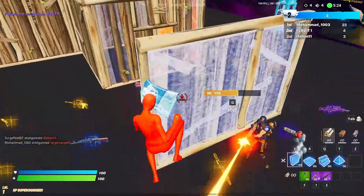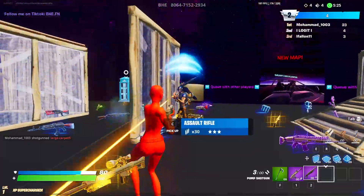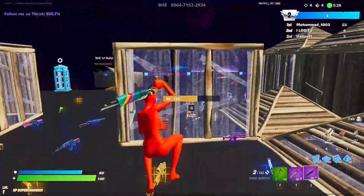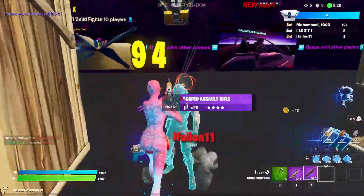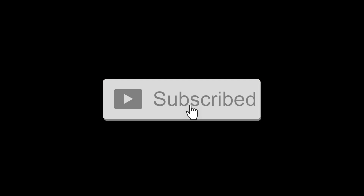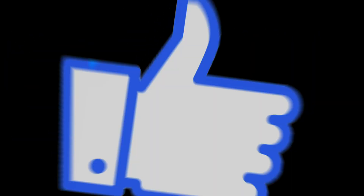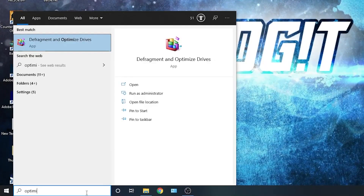In this video I will show you how you can get the best FPS on Fortnite for low-end PC. Before we start, don't forget to subscribe to the channel and like.